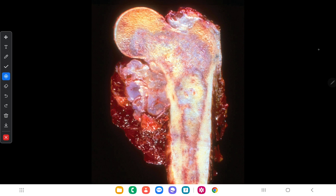Here is the gross appearance of chondrosarcoma, the malignant tumor arising from cartilages. It is an expansile gelatinous mass that erodes the cortex and can also infiltrate into surrounding tissues.